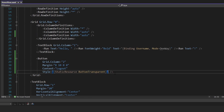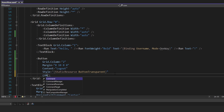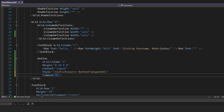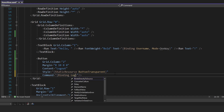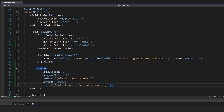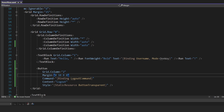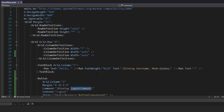But when the user clicks it, we want to log out. So we're going to tie this up to a command — let's have a binding to some kind of logout command that we're going to create. At this point, let's head into the home view model and define this command.